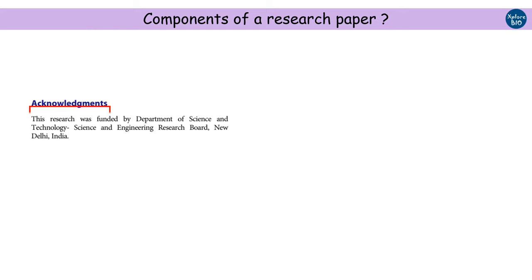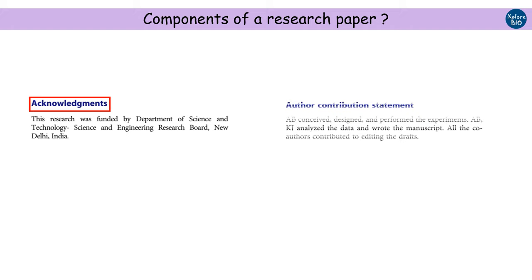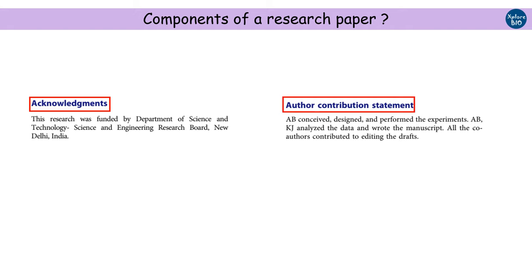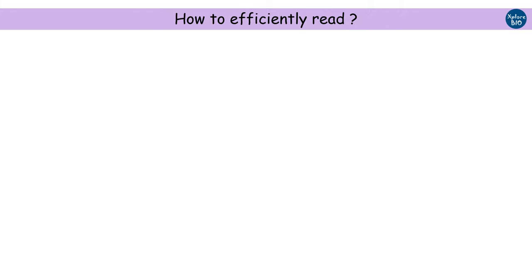Acknowledgements. Here, funding agencies and people are acknowledged for their contribution in providing facilities, funds, material, or any such help. Author and their contribution. This part tells who has done what in this research paper. So now you know the parts of a research paper, how to download them, and next you want to read it.